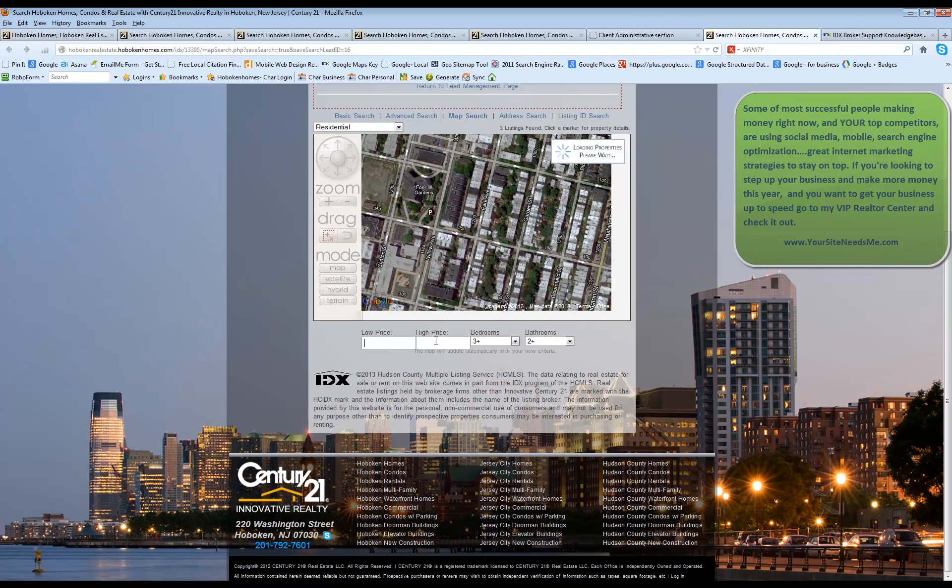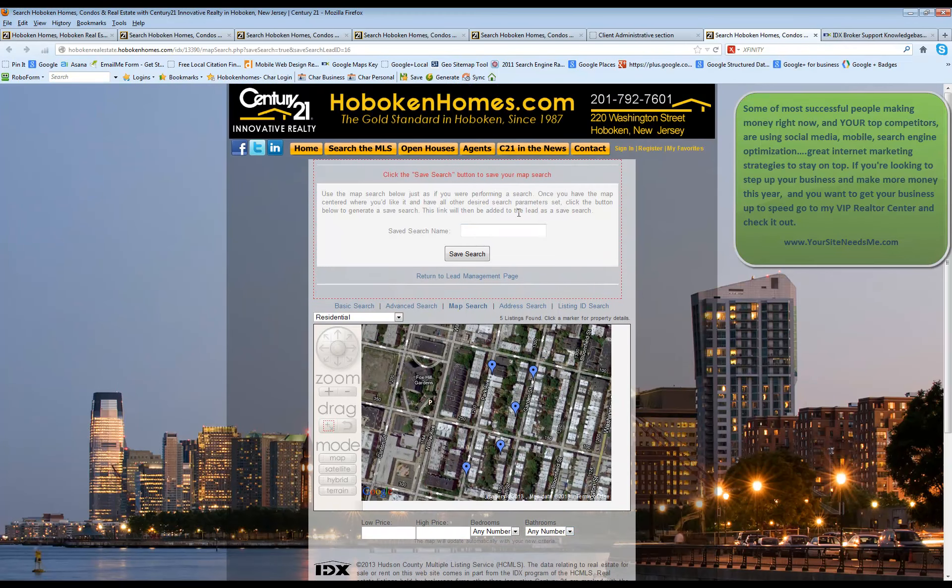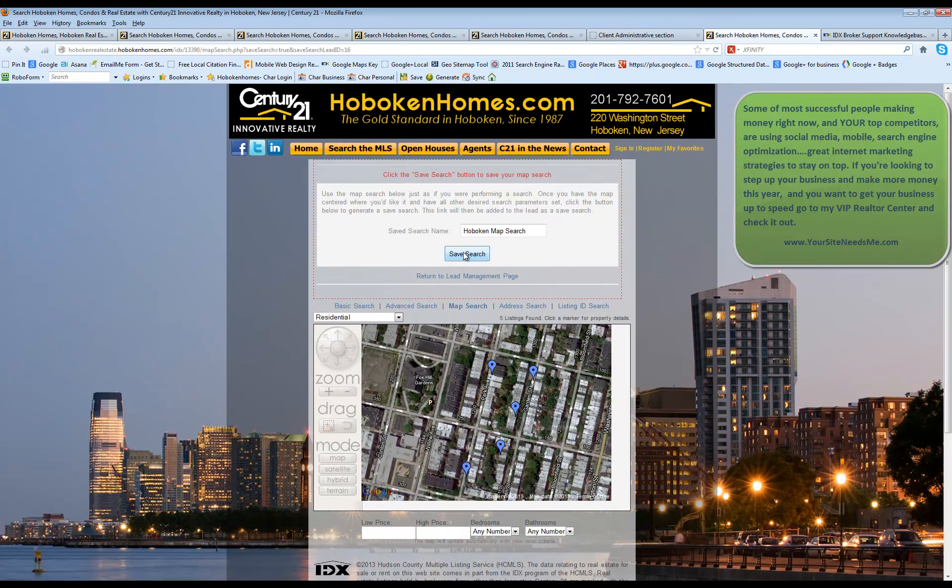You can also change the price, the number of bathrooms, the number of bedrooms. And once you've gone ahead and picked your area, zoomed in where you want it to go, come up here and make it save it. And click save.